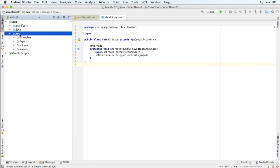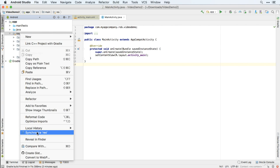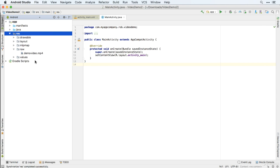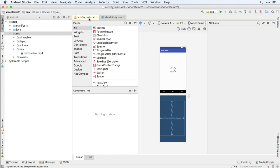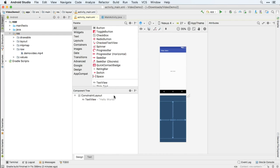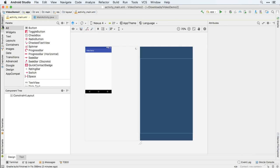We just need to refresh. Sometimes it does it itself. If it doesn't, then you just need to control click or right click and synchronize res. All right, now we've got our video. We just need to add the facility to play it. So let's add a video player in the main activity layout.